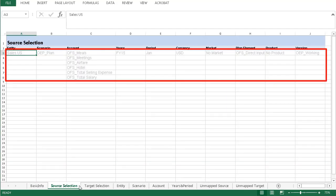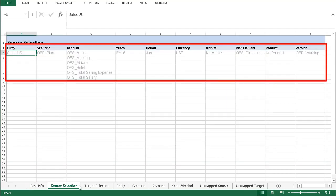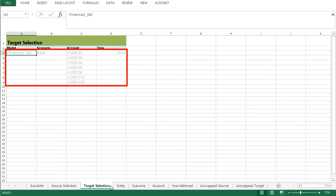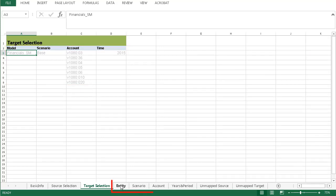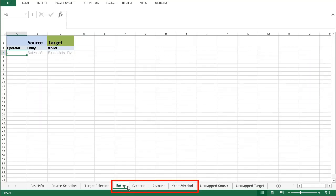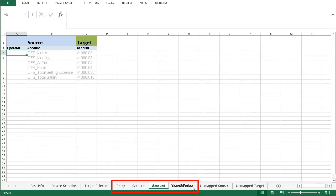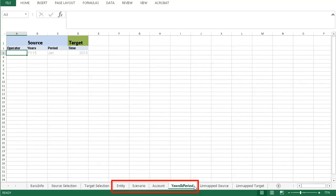Source selection includes member selections for source dimensions. Target selection includes target members in My Model. These tabs contain member mappings for specific dimensions. You can specify member selections in these tabs to filter the source or target point of view.